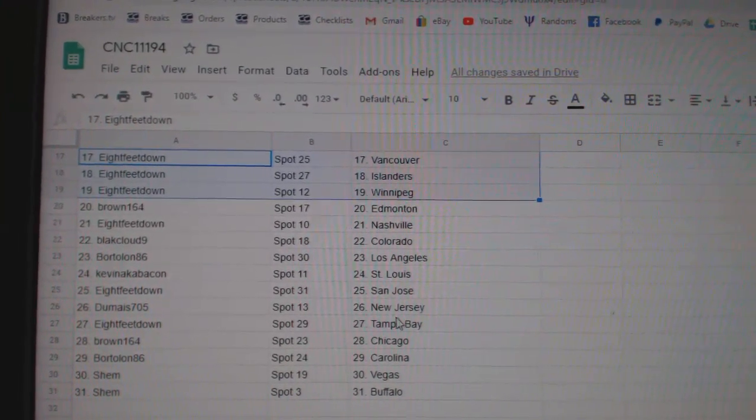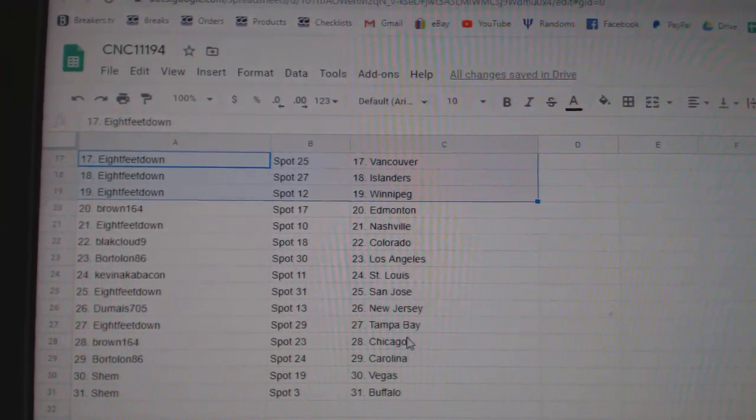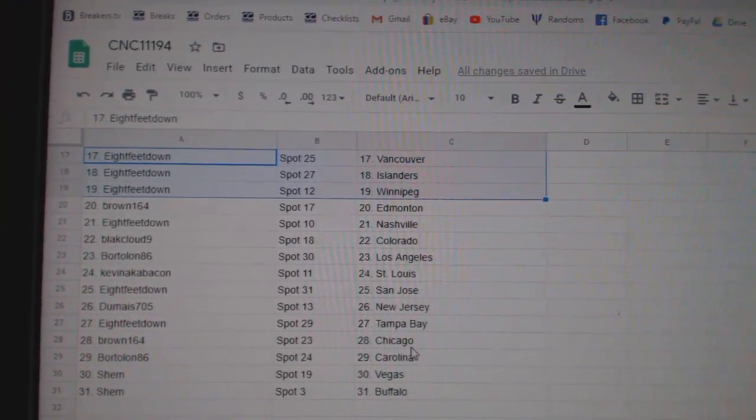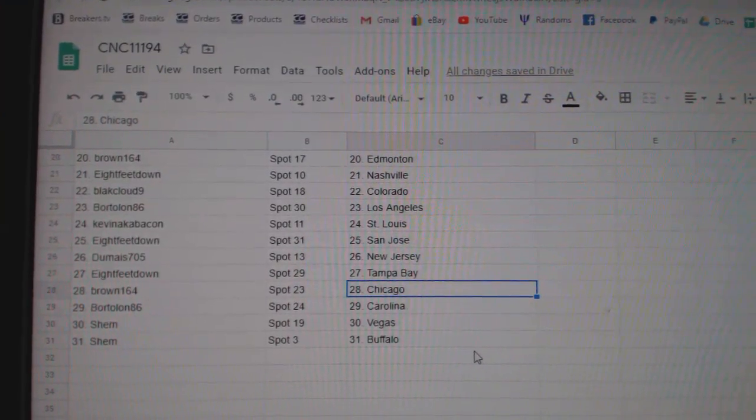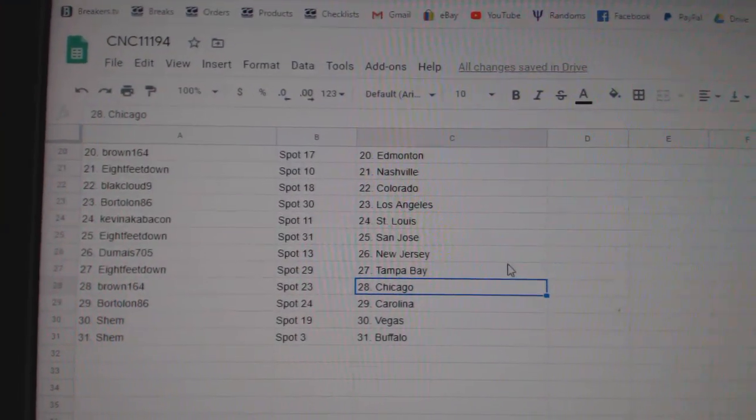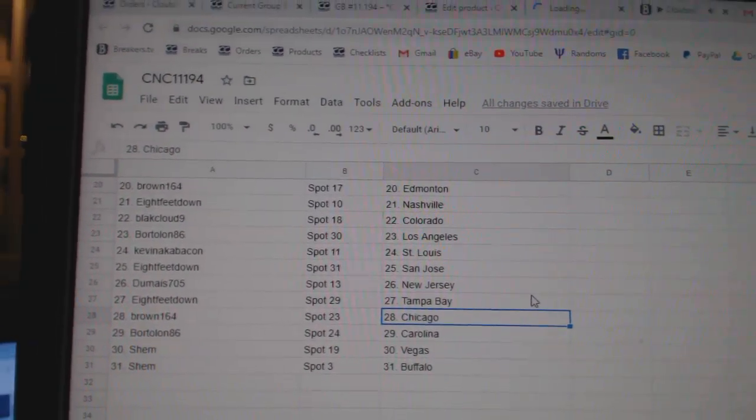Eight Feet, San Jose. Dumai has New Jersey. Eight Feet, Tampa. Brown, Chicago. Bortolan, Carolina. And Shem, Vegas, Buffalo.